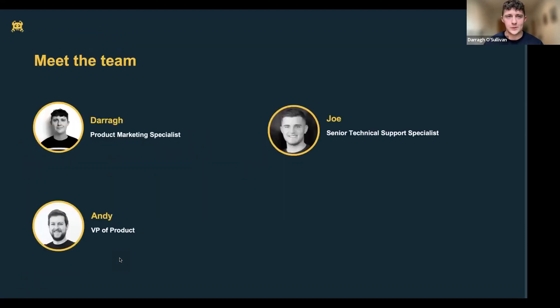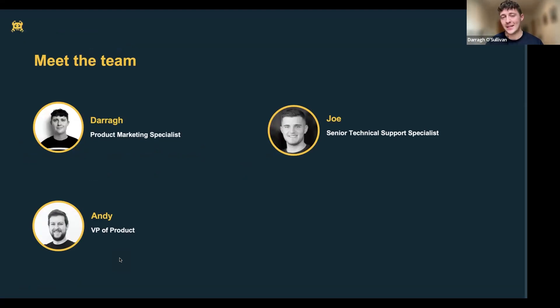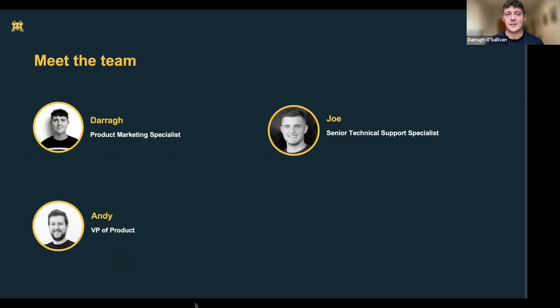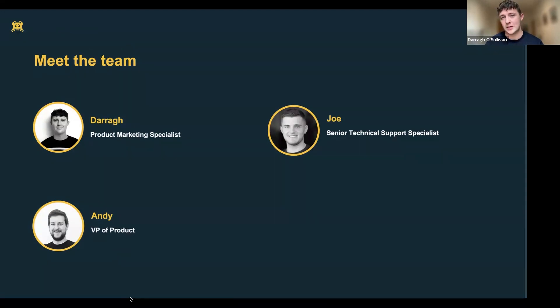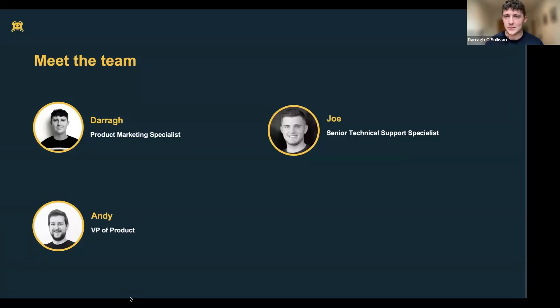Let's do some introductions. My name is Dara, and I work in product marketing here at Intruder. What that means is that I help Andy and the product team show off all the amazing features that they build to our customers and to the world. Joining me today are Joe Haig, our Senior Technical Support Specialist, and Andy Hornigold, our VP of Product.